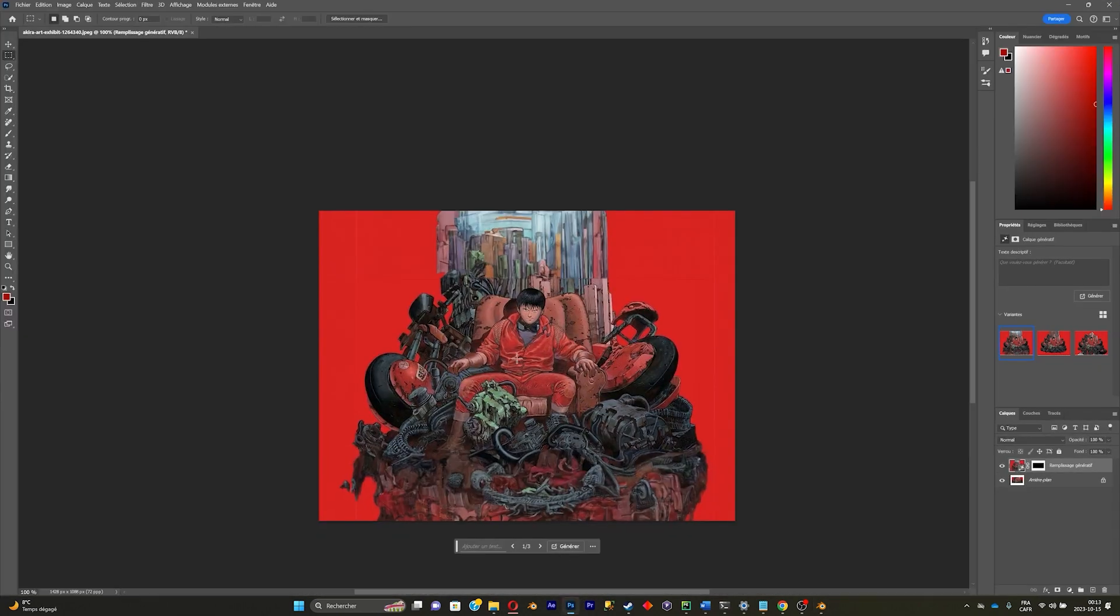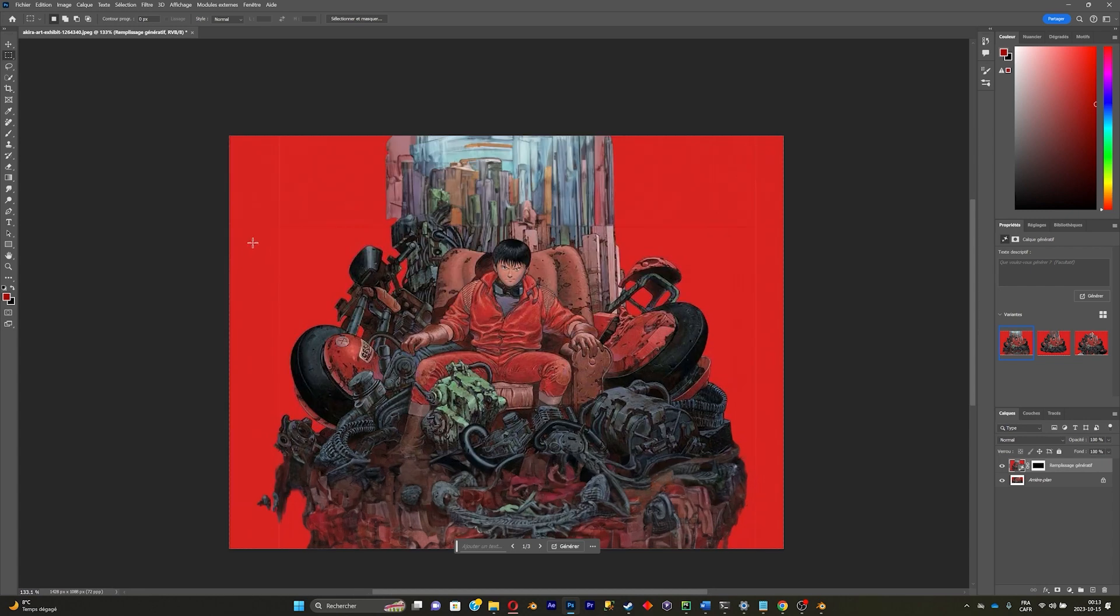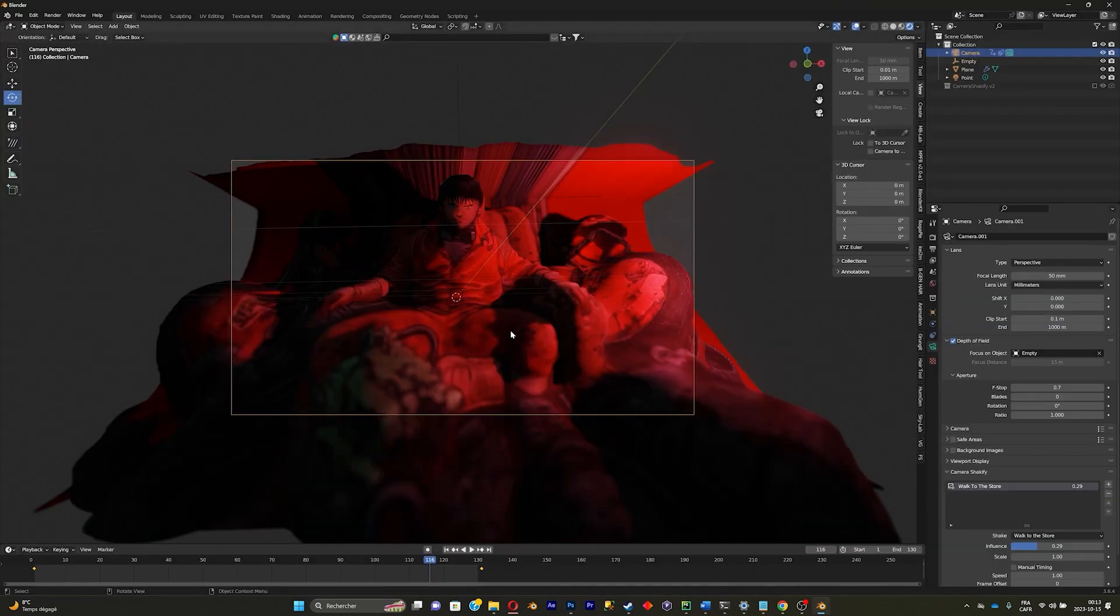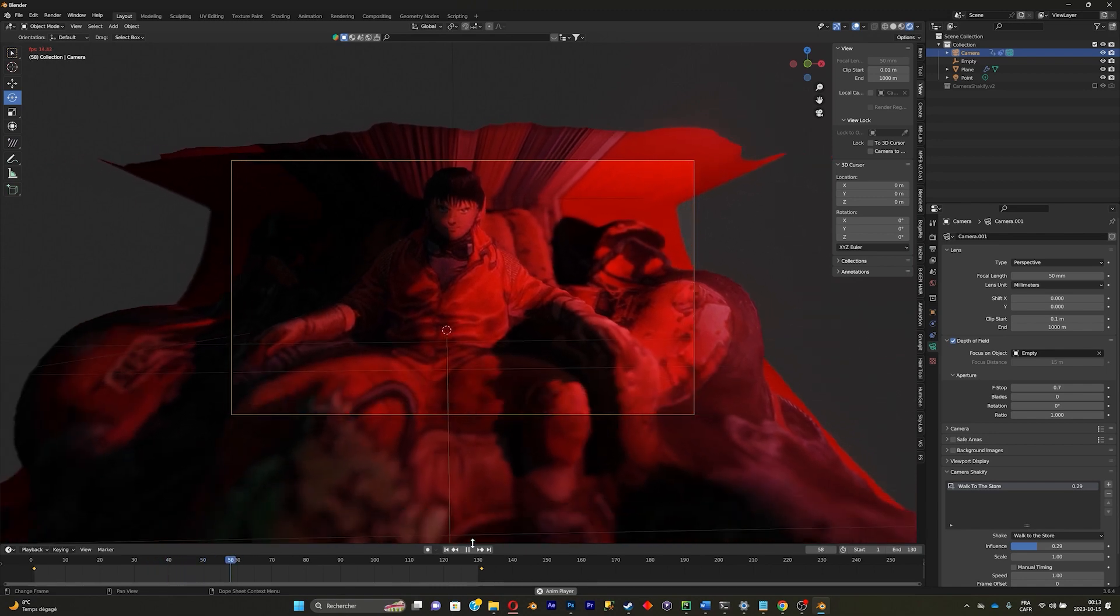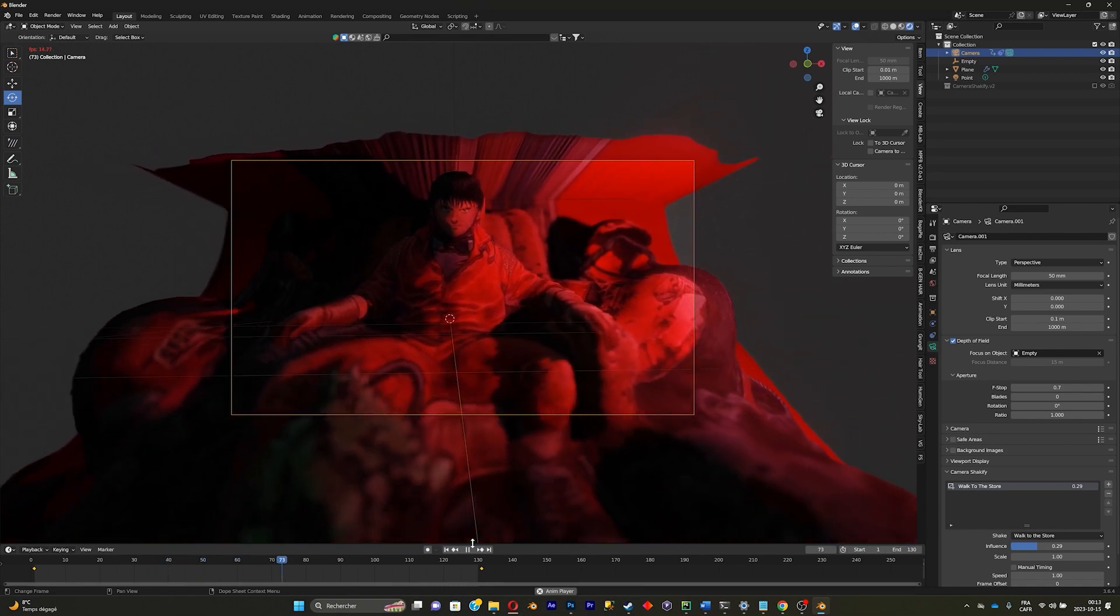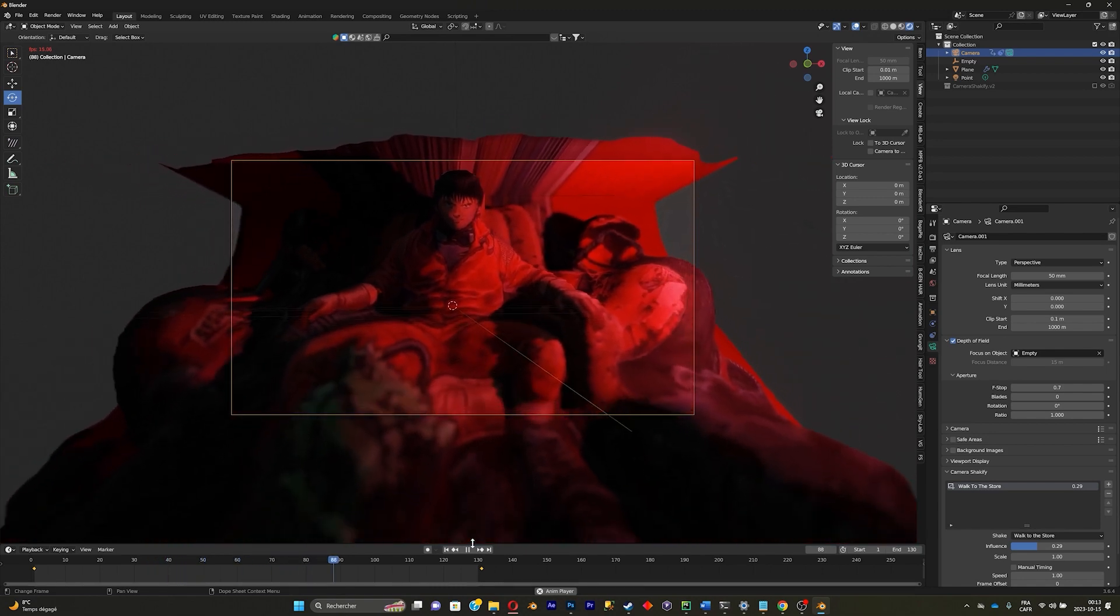You can fix that with Photoshop by simply making the picture bigger with AI. It will fix the problem. Hope you like the video. If you did, subscribe to my YouTube channel and see you in another video.